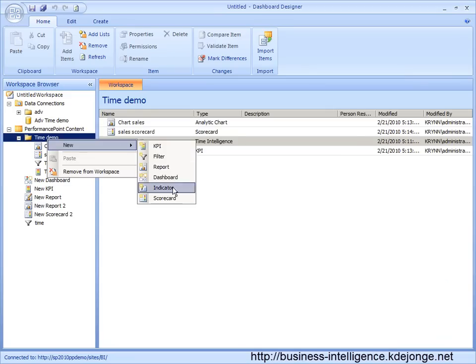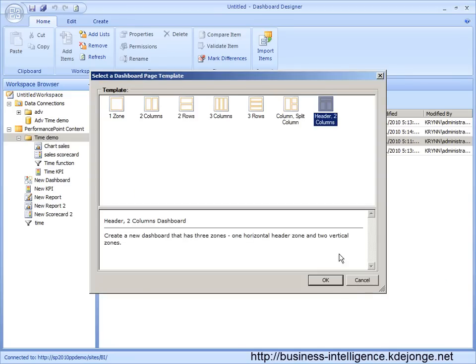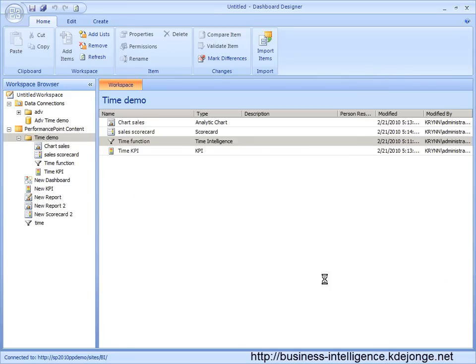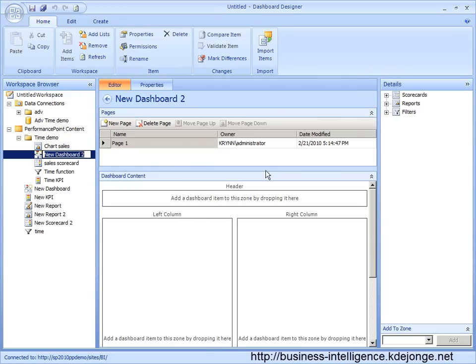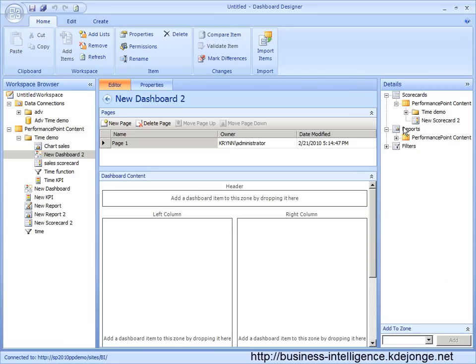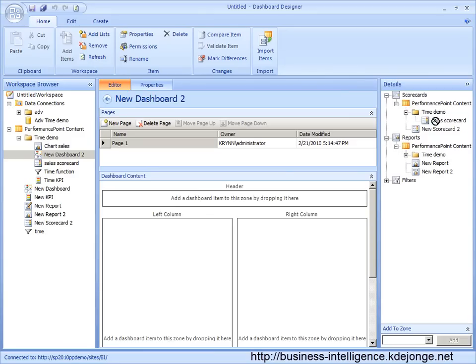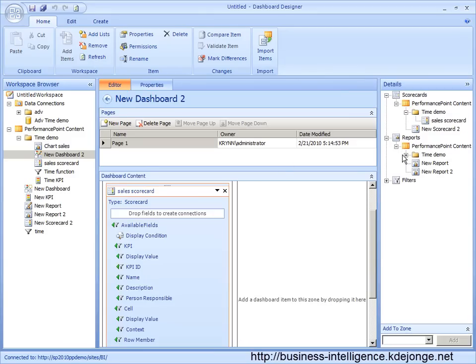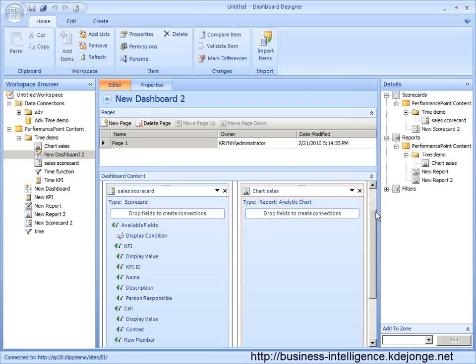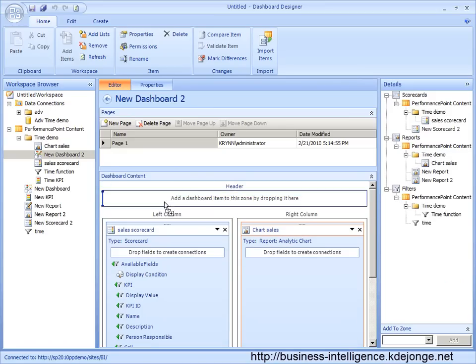Now next, we are going to build the dashboard. Let's do the sales scorecard, this chart, sales, and use the time functions filter.